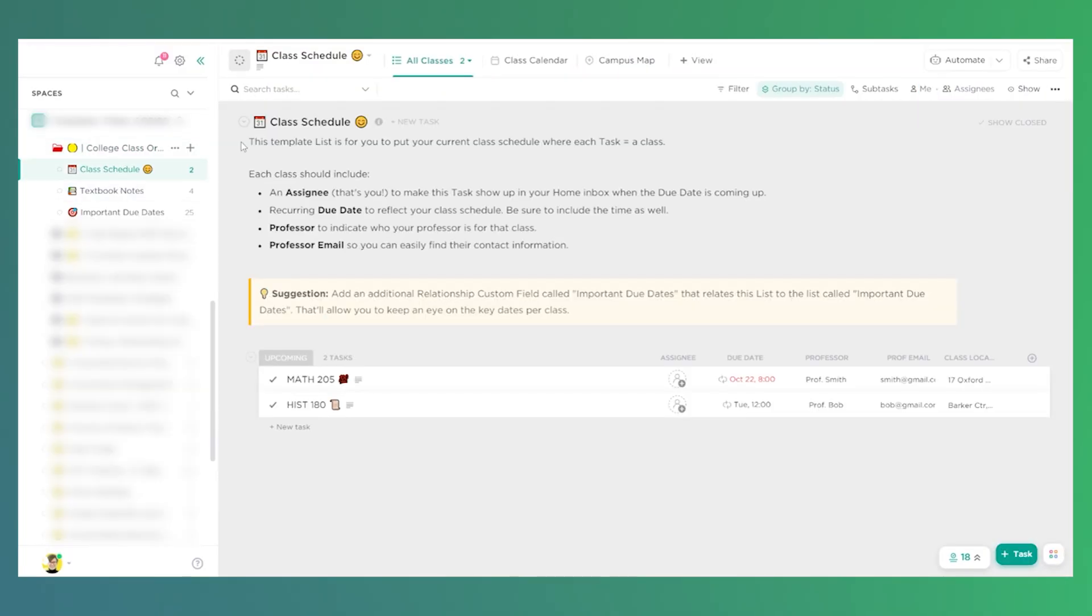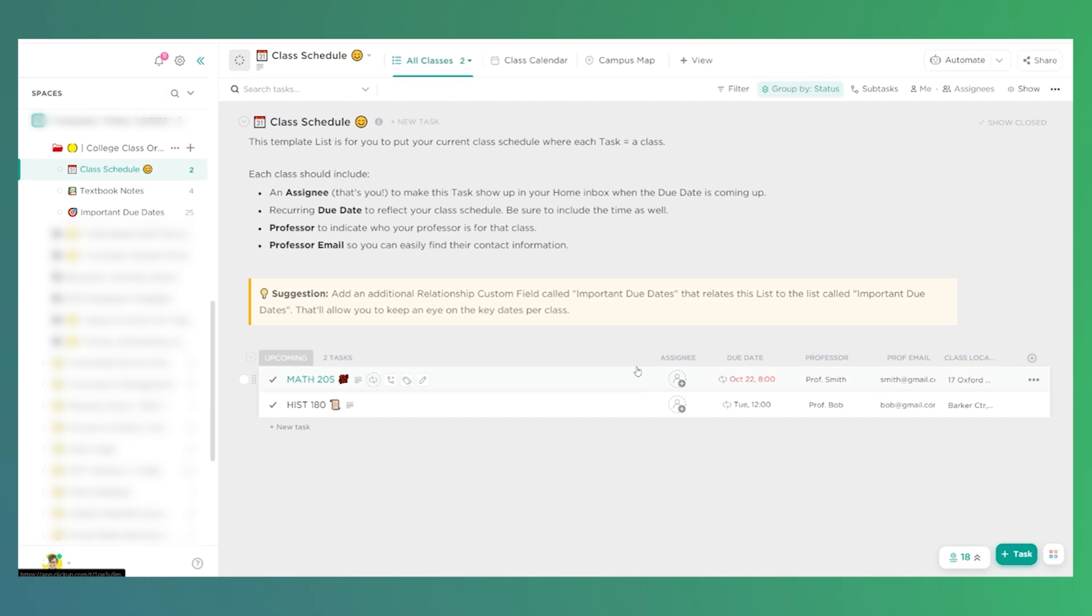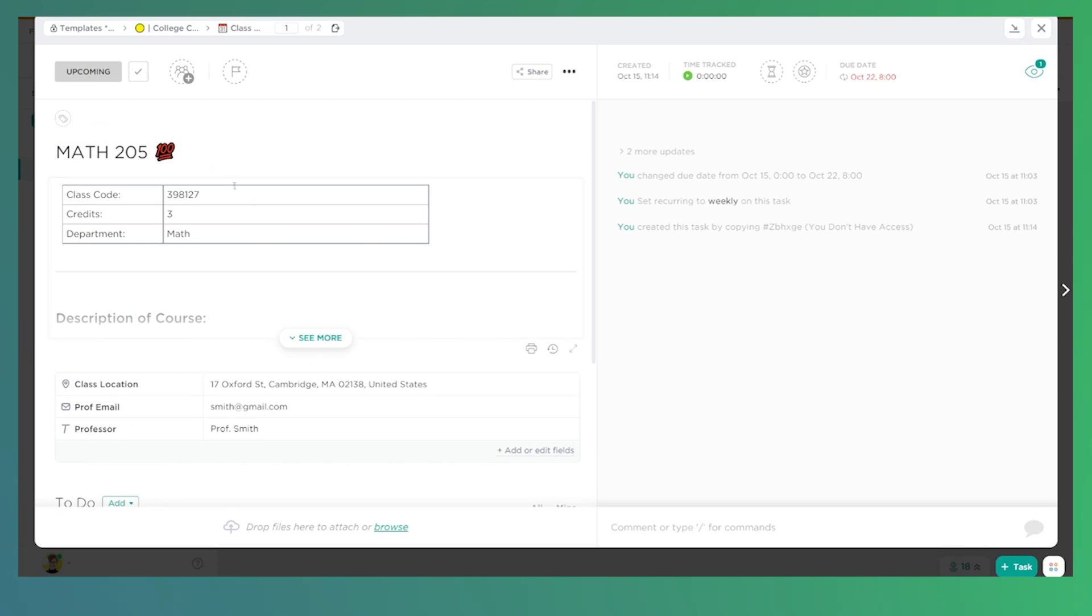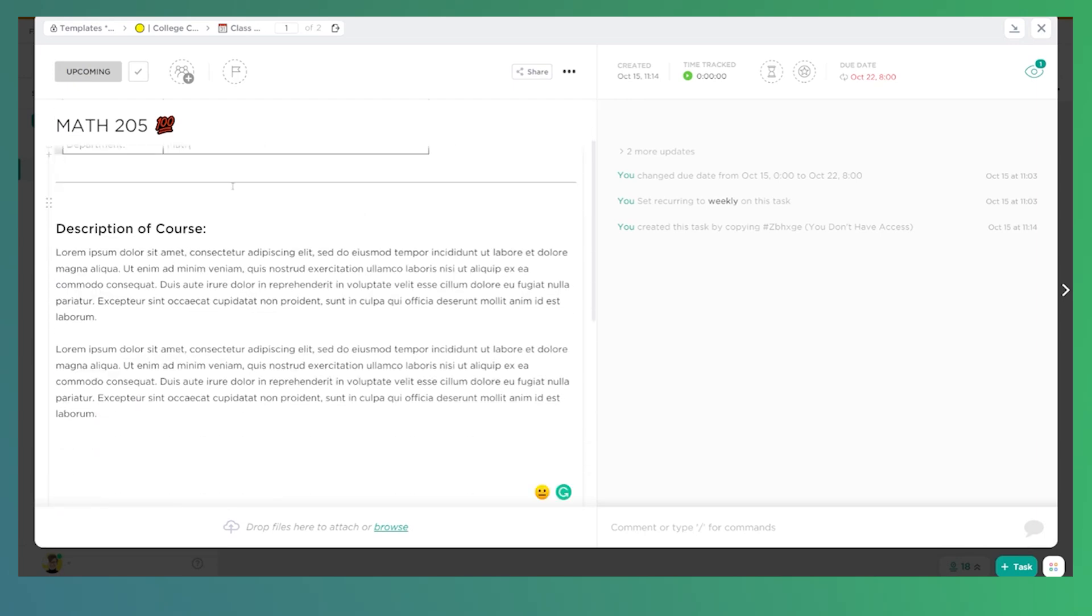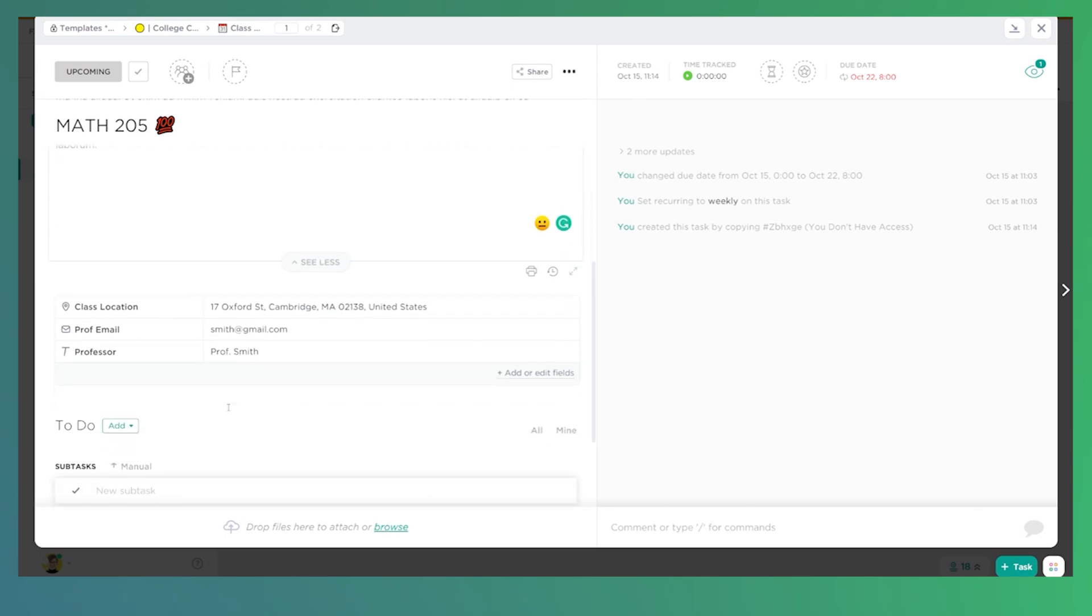In this case, I have class schedule as our list. And in this list, we are using tasks not to be tasks. That's very important to much of this layout. In this area, we use tasks to represent classes that we are either teaching or taking depending on the point of view you're doing. Each class has a description on the inside. It has a class code, the number of credits, the department, a description of the course, and some custom fields to help us keep track of what this course is and where is this class.